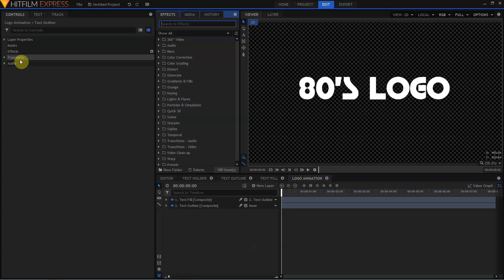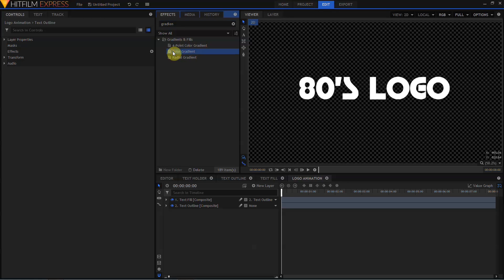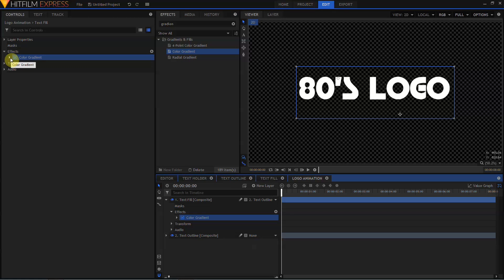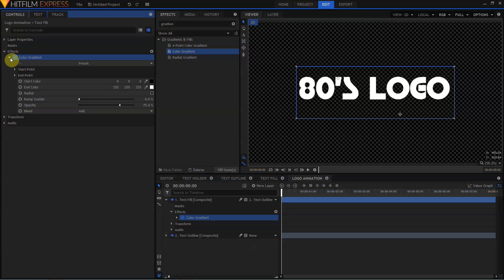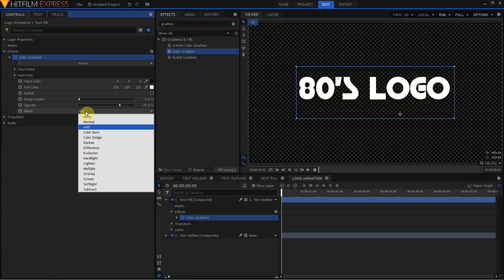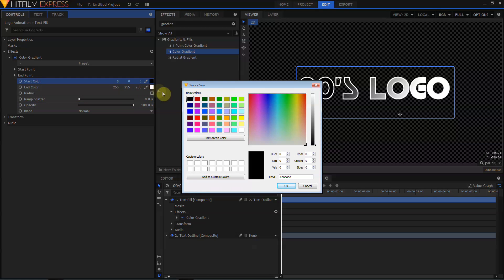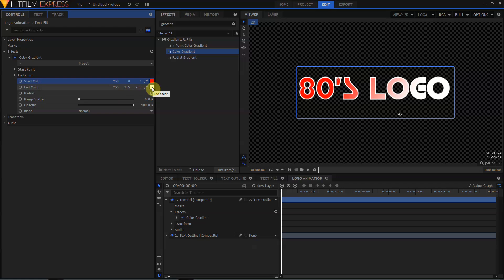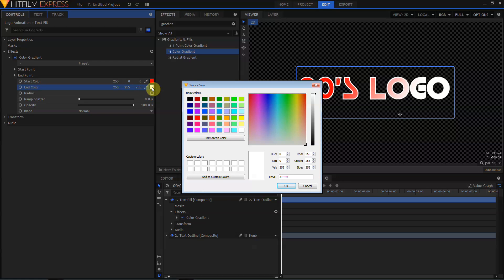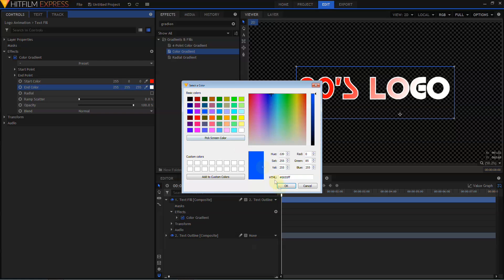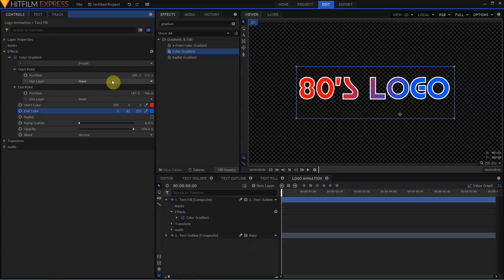Let's come back to our Effects panel, grab the Color Gradient effect, and drag that to the Text Fill layer. Twirl open the Color Gradient, and change the Blend Mode from Add to Normal. We'll also want to change the Opacity from 75% to 100. Then come up to the Start color, and change it from black to red. Move to the End color, and change that from white to blue. We'll twirl open the Start and End positions, and change the X value of both the Start and the End position to 0.